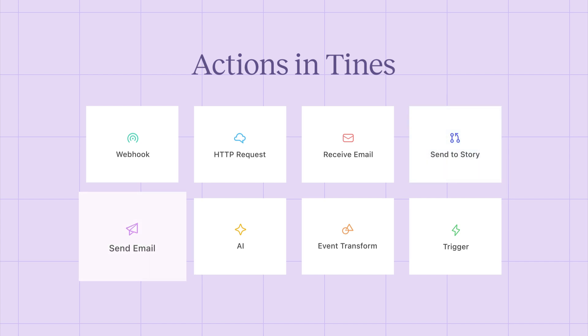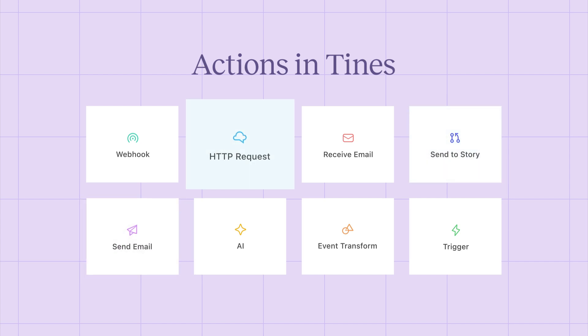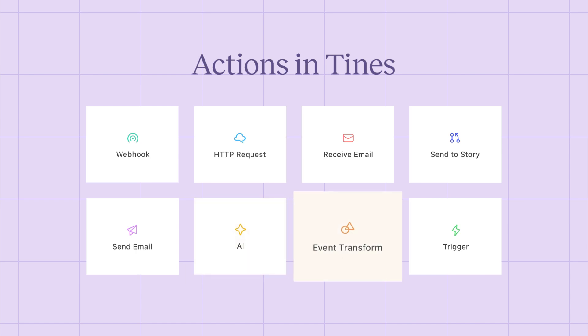Outputs, like send email and HTTP request. Data manipulation and analysis, with AI in event transform. And controls, with trigger.